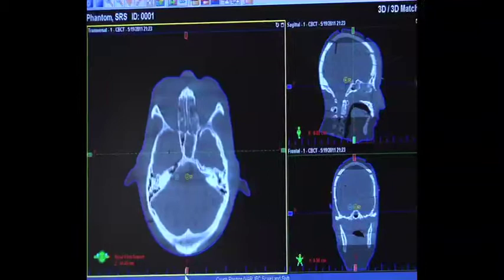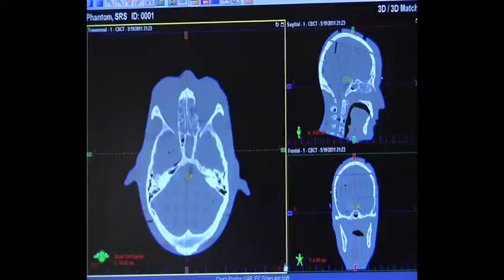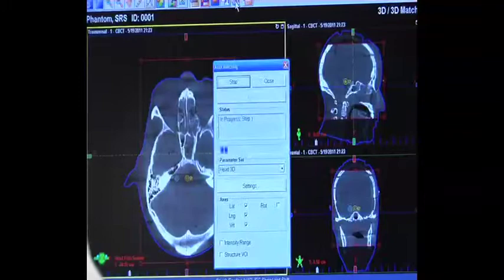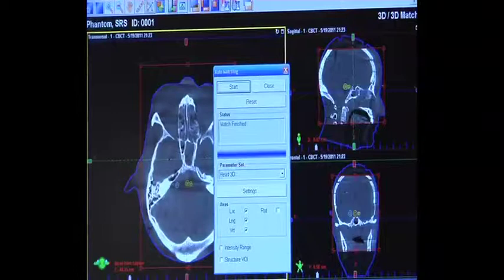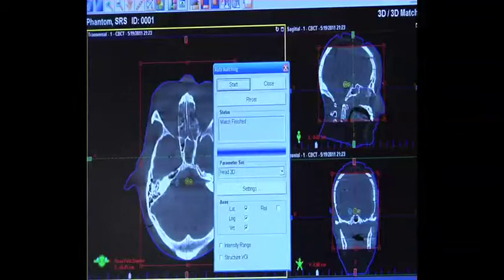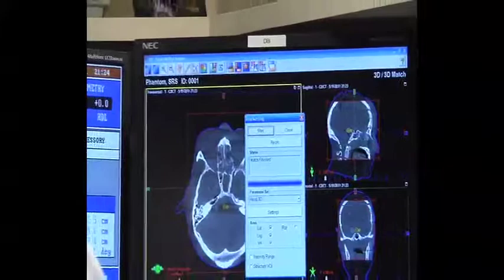In this OBI window, I can toggle between my cone beam CT acquisition and my planning CT acquisition. I can use automatic fusion or manual fusion. In this case, I am going to perform automatic fusion and see what my discrepancies are. Based on this fusion, I get about a 2 mm discrepancy in the vertical direction. This does not pass my QA test because my tolerance is 1 mm. So with a failure, we have to investigate the source of the discrepancy.